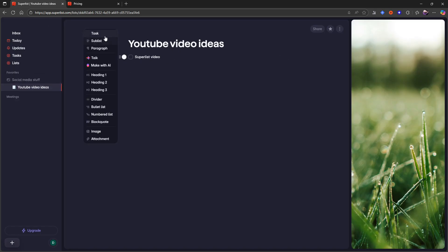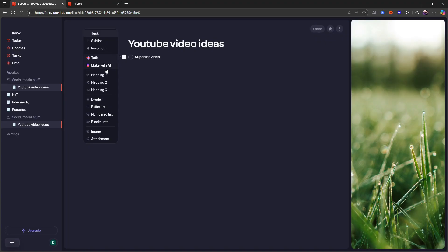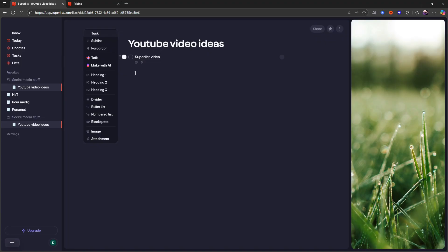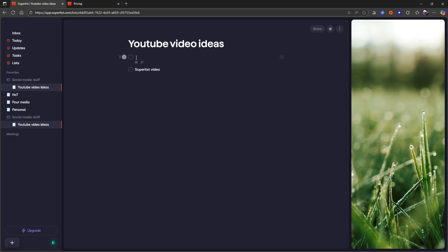I can actually turn this into several different things. I can turn it into a sub list, a paragraph. I can talk. These are only available on the pro plan. Talk and Make with AI. I can actually turn it into a heading, divider, bullet list, number list, image attachment. But that is not what I am going to do here. You just go ahead and remove that.